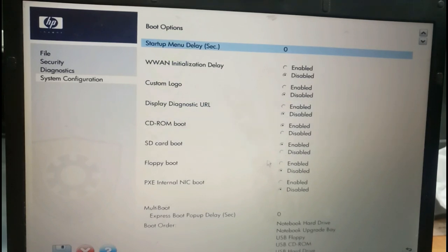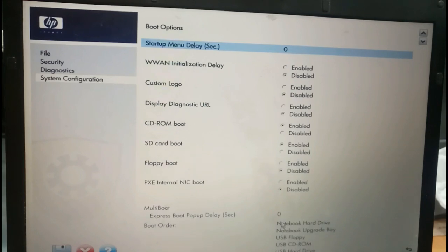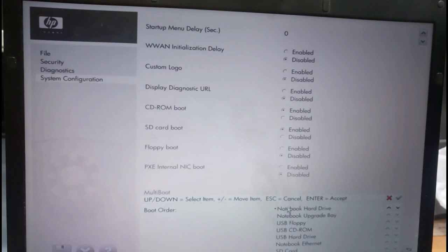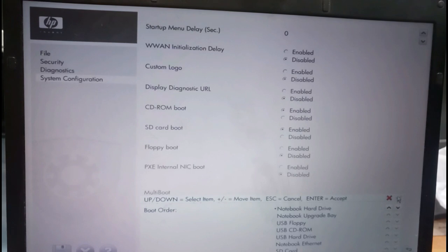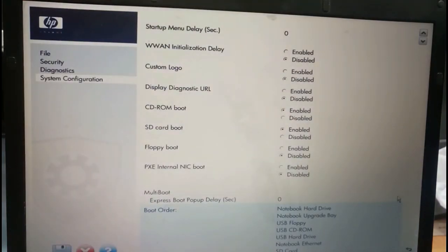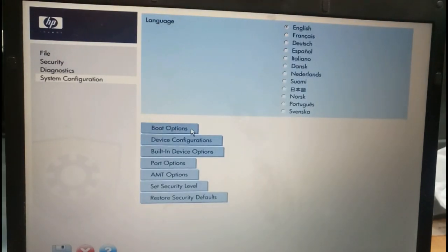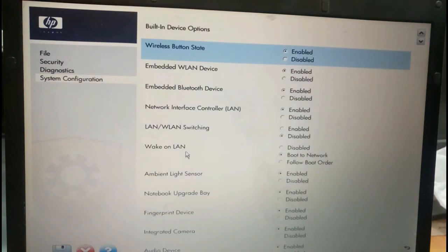SD card is enabled, floppy boot is enabled, and multi-boot, express boot, pop-up delay, and boot order. Boot order, notebook hard drive is detected. You can select the green mark and just come back with escape option. Built-in device option.